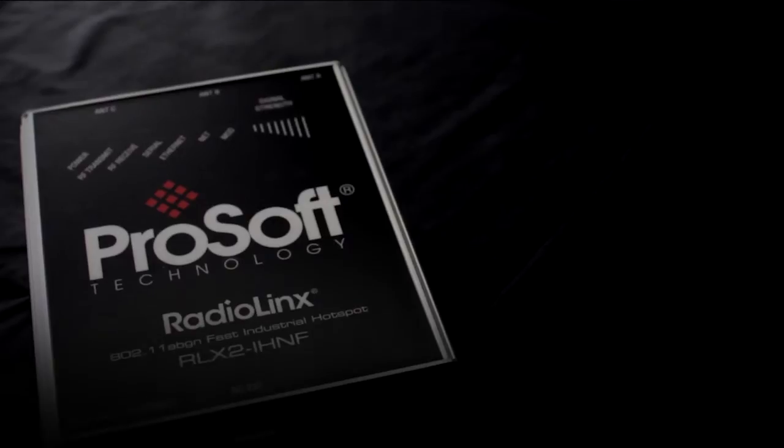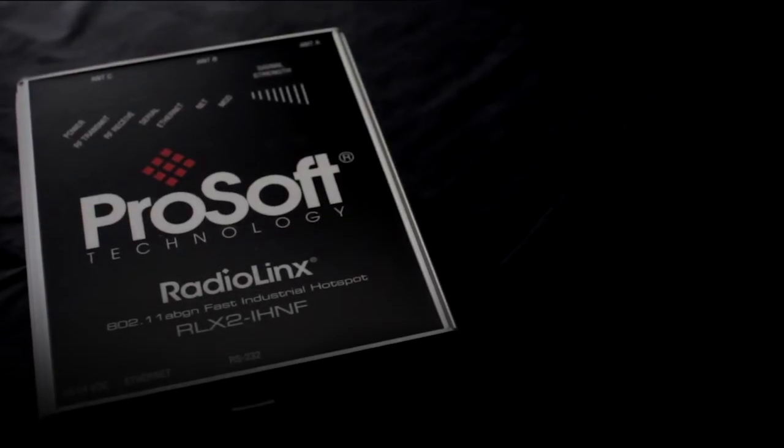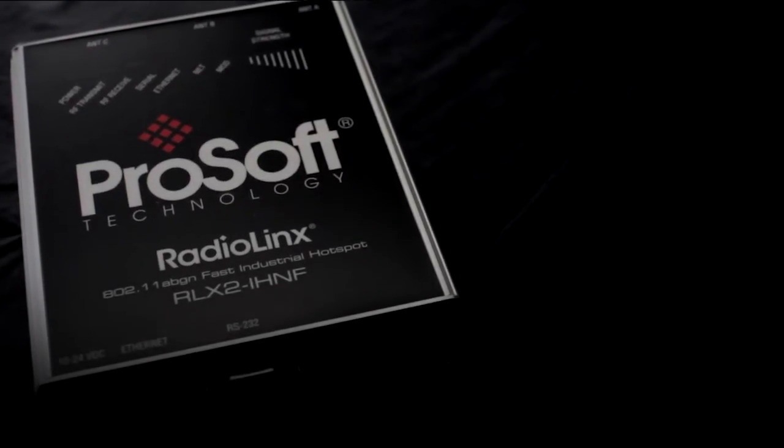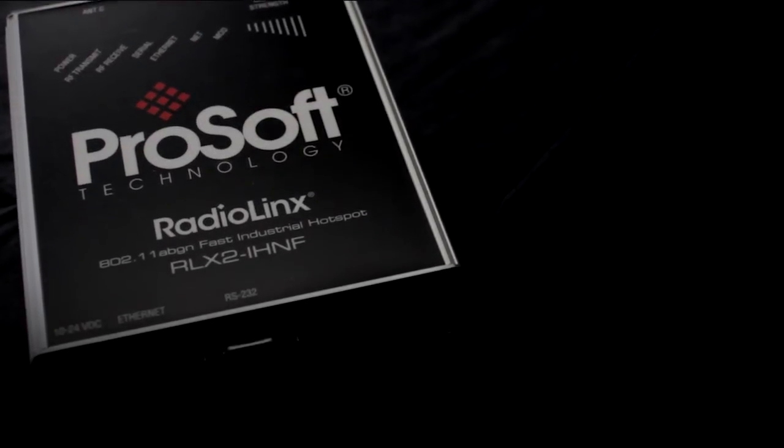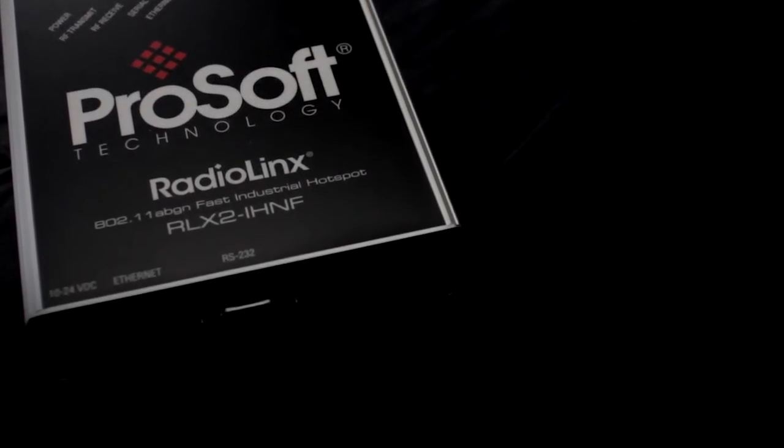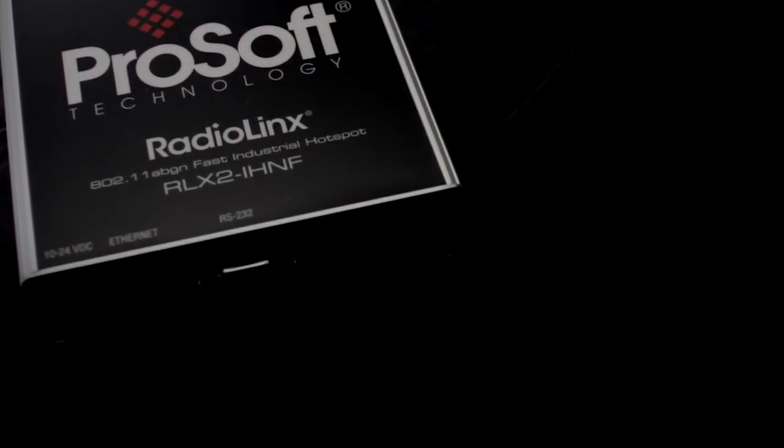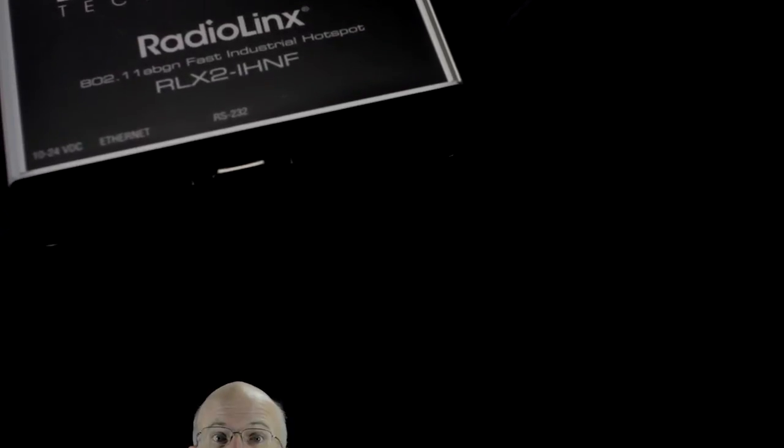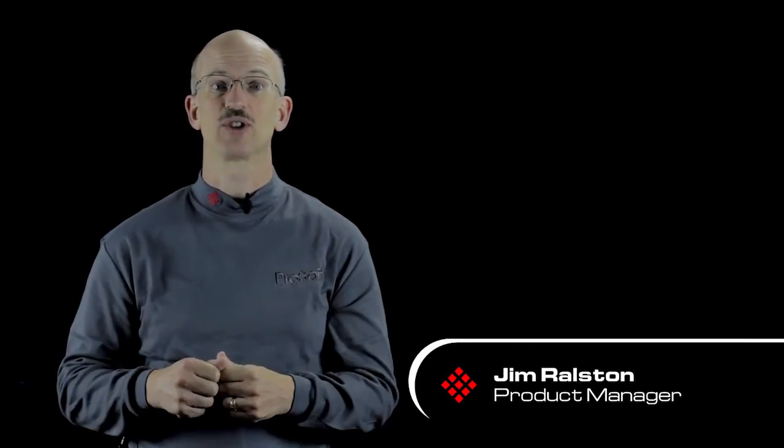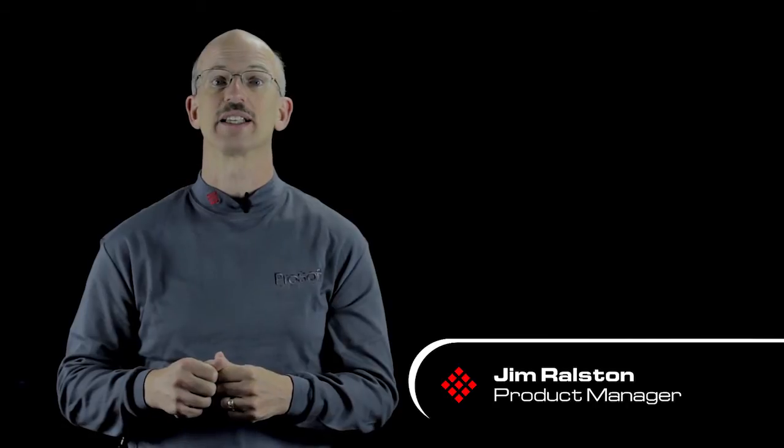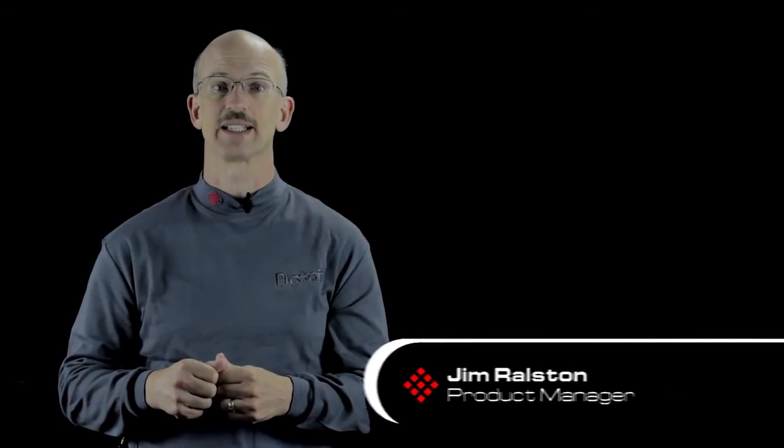The ProSoft Technology 802.11 ABGN Fast Industrial Hotspot is an advanced high-speed wireless Ethernet solution designed for critical manufacturing and process control systems.